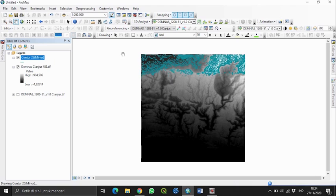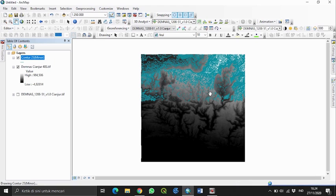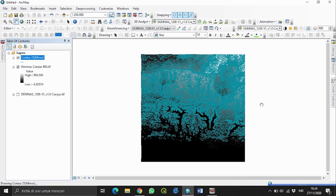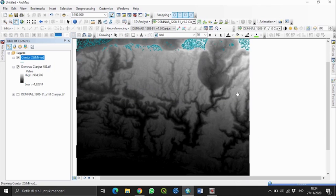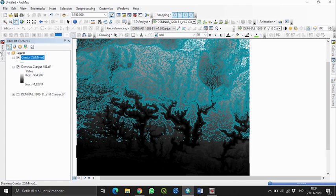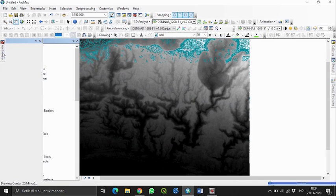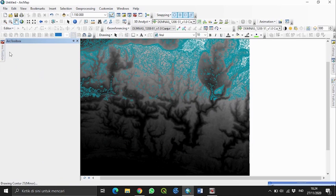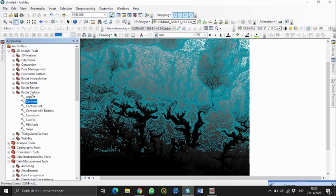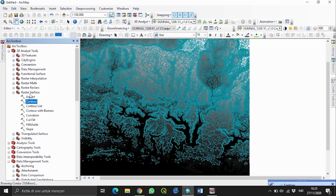Sudah terlihat kontur minornya. Selanjutnya kita buat kontur mayor. Kita klik Raster Toolbox, klik Spatial Analyst, Raster Surface, dan kita pilih Contour.